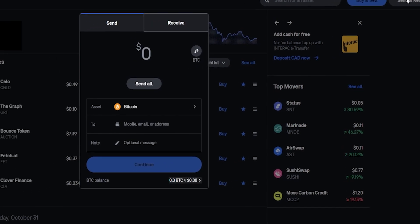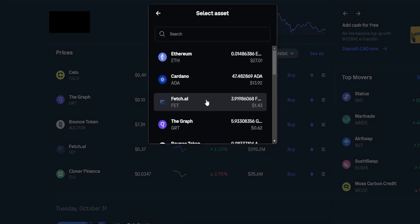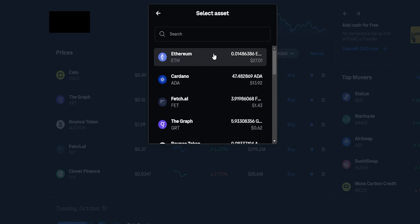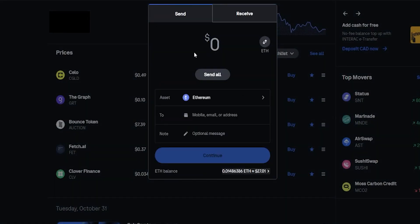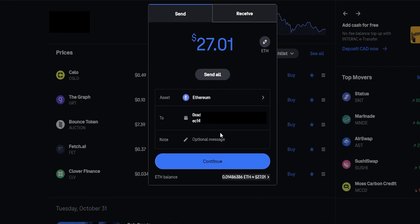If you're using a different exchange, sometimes you're looking for a withdrawal button and sometimes a transfer button. In the pop-up window, choose Ethereum from the dropdown. Next, choose how much Ethereum you wish to send — I just have a tiny bit here so I'll click Send All. Then paste your Kraken deposit address for the Arbitrum network into the address box.